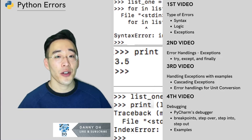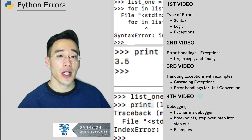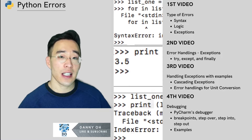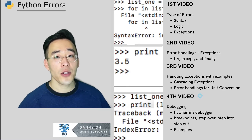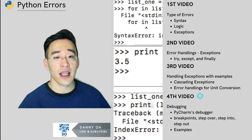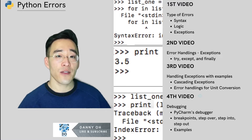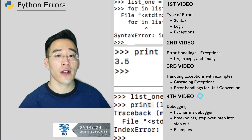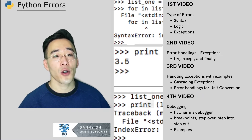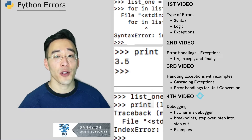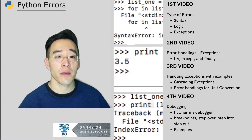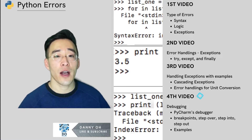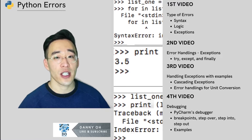Hey guys, welcome to another Python tutorial for beginners. In our last three videos, we've learned about Python errors, exceptions, and exception handling. We also had an example of how to implement exception handling in the unit conversion program. In this video, before we finalize errors for Python, I'd like to go over how to use the debugging tools provided by PyCharm. These debugging tools are usually available in most IDEs.